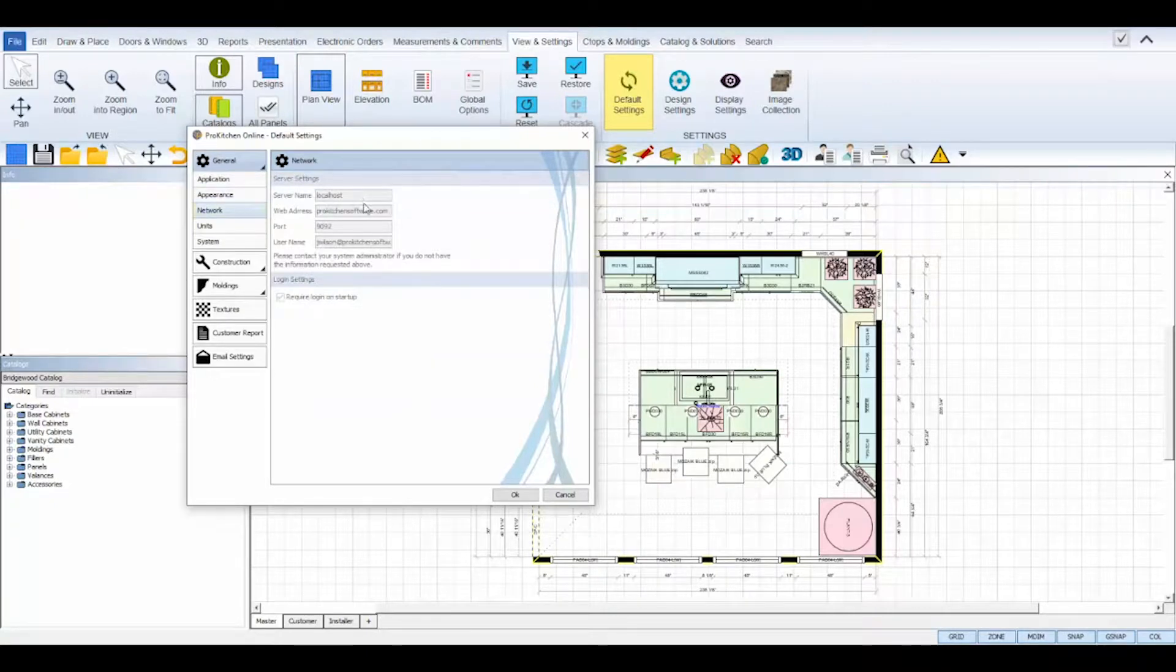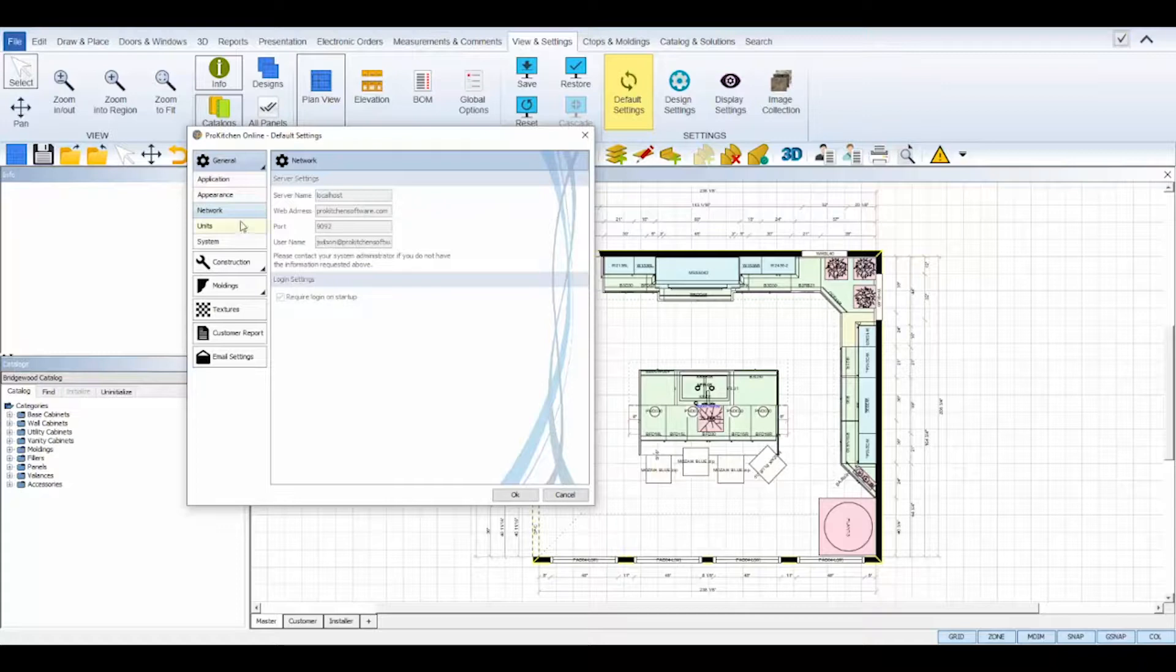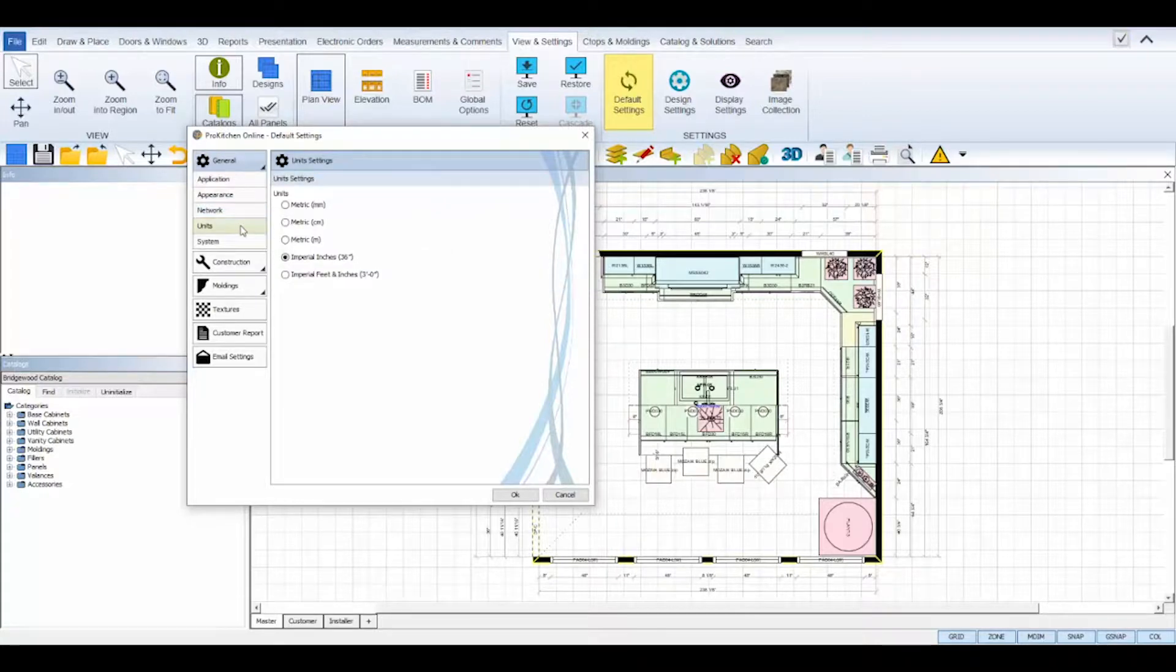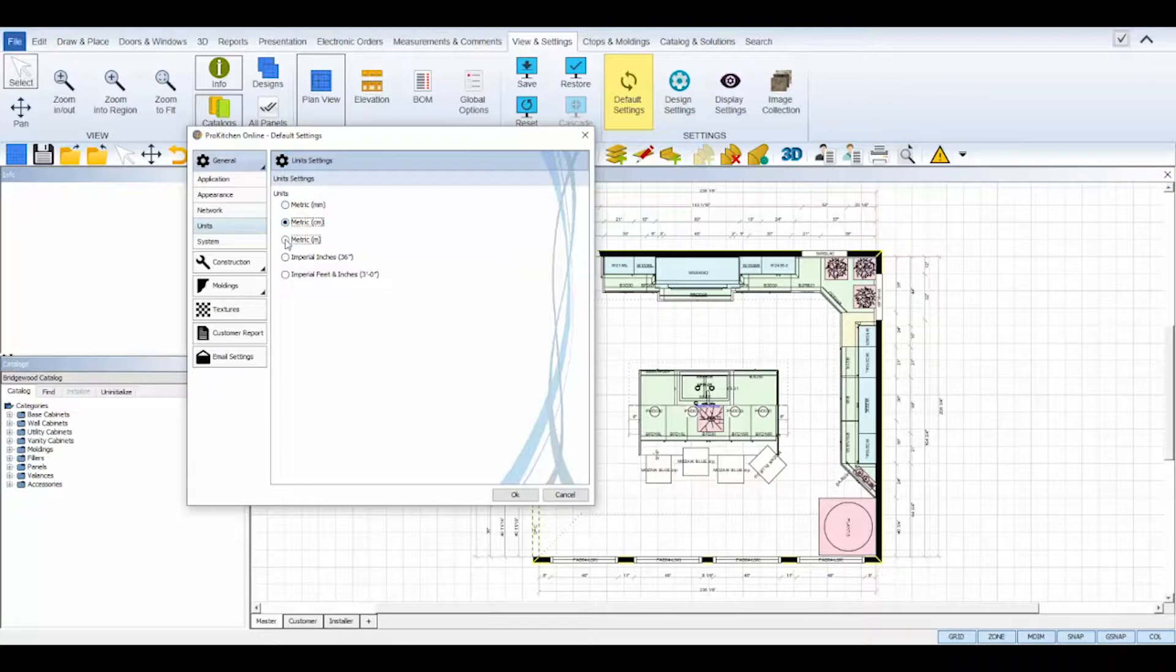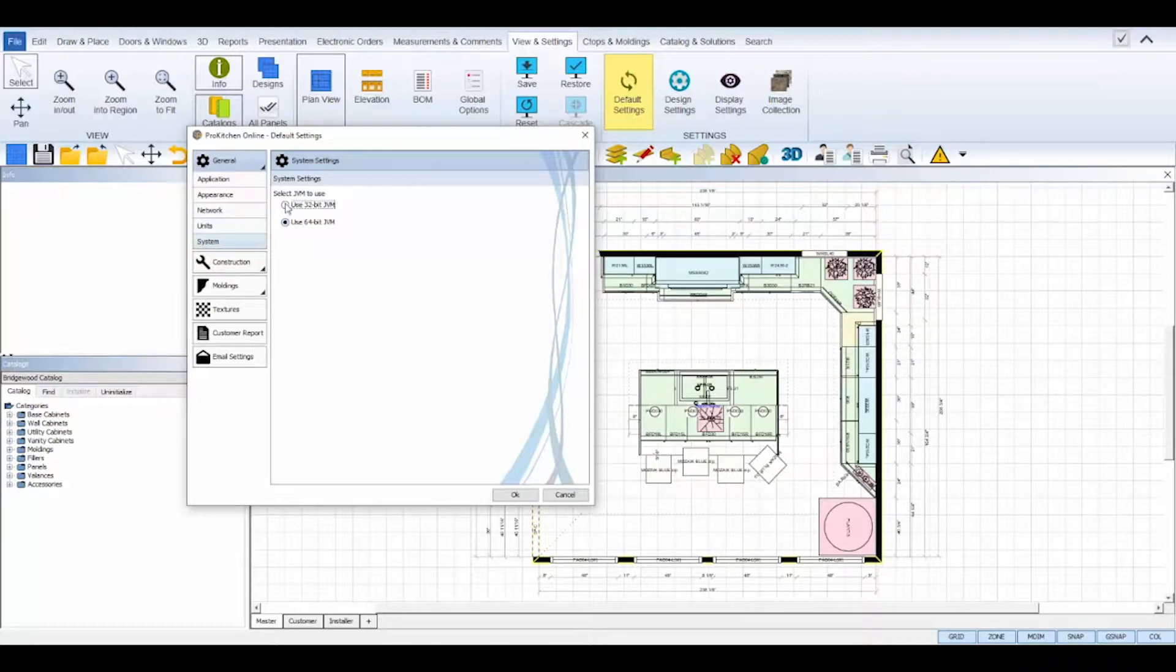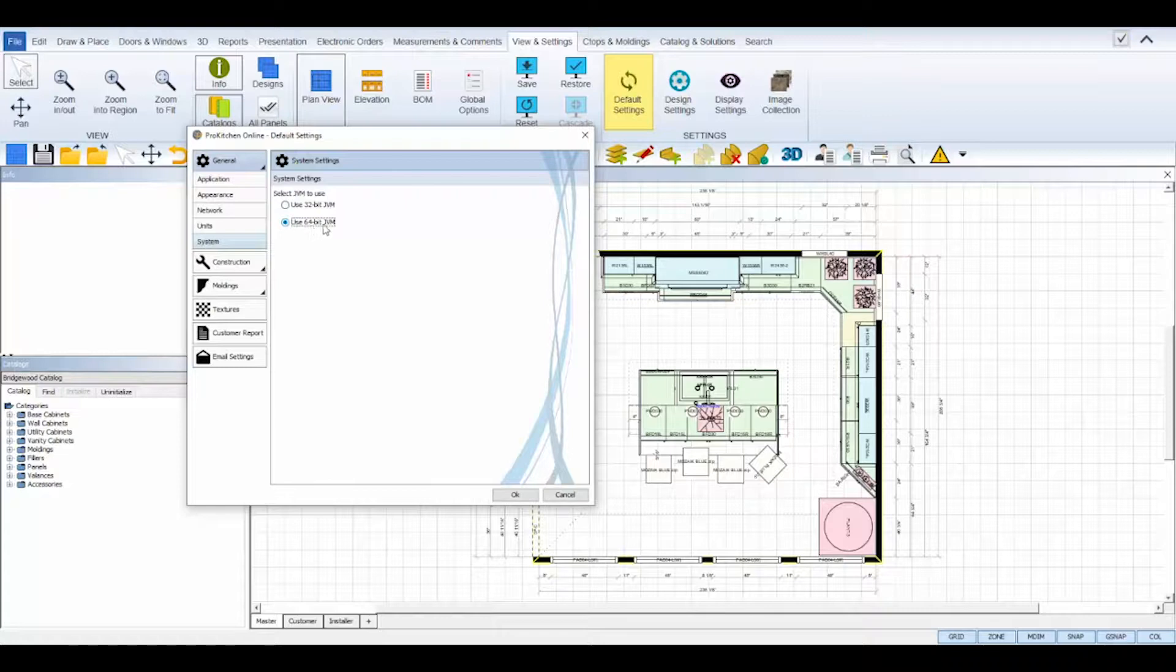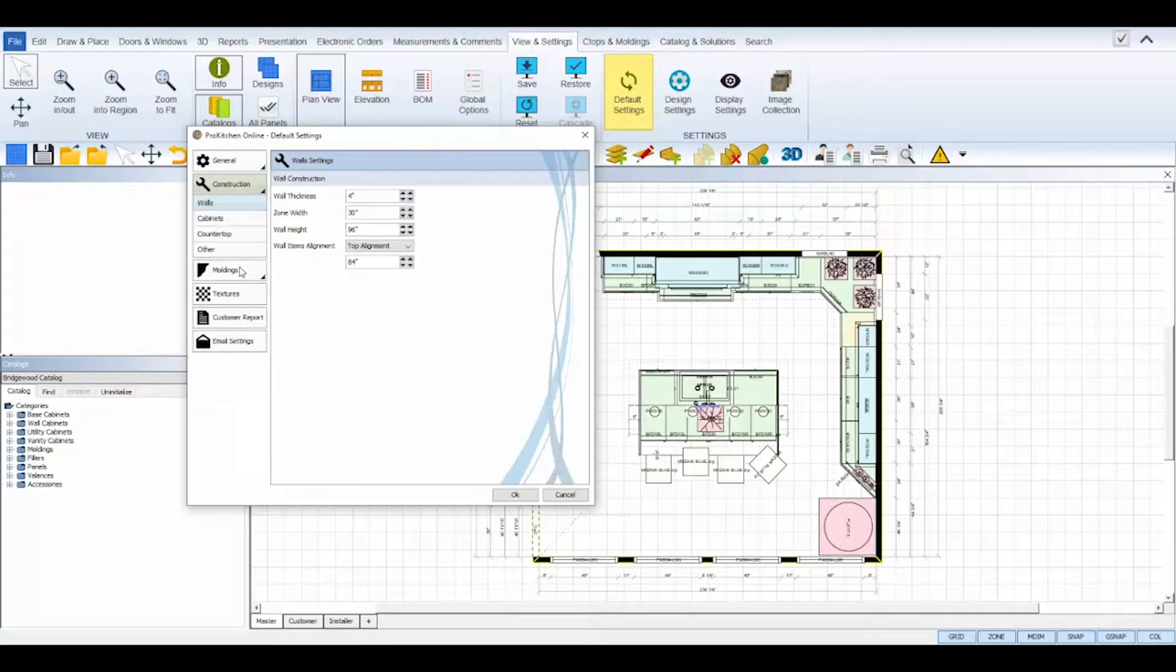The network sub tab rarely needs to be changed and requires the system administrator to configure. The unit sub tab controls the default measurement units for your designs, metric or imperial. The system sub tab controls ProKitchen's Java program, 32-bit versus 64-bit. 64-bit is the more powerful and recommended system setting.